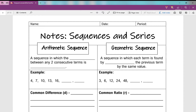Welcome ladies and gentlemen to your notes over sequences and series. In today's video we're going to be talking about an arithmetic sequence. So what is an arithmetic sequence? It is a sequence in which the difference between any two consecutive terms is constant.